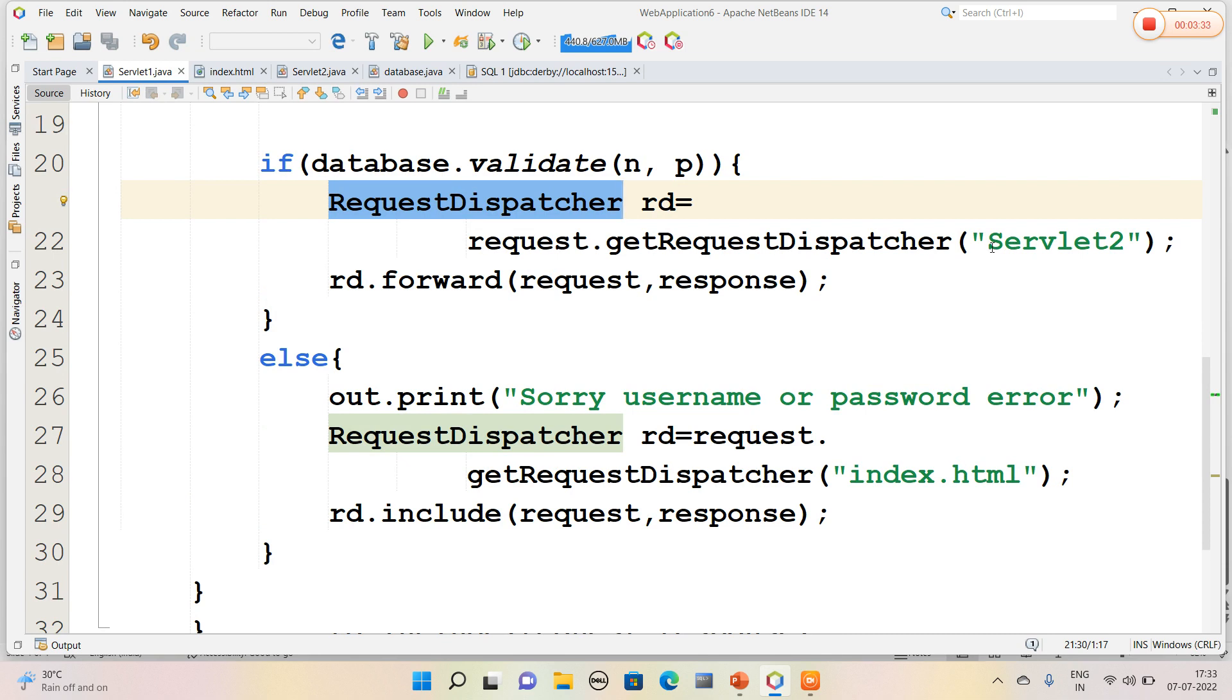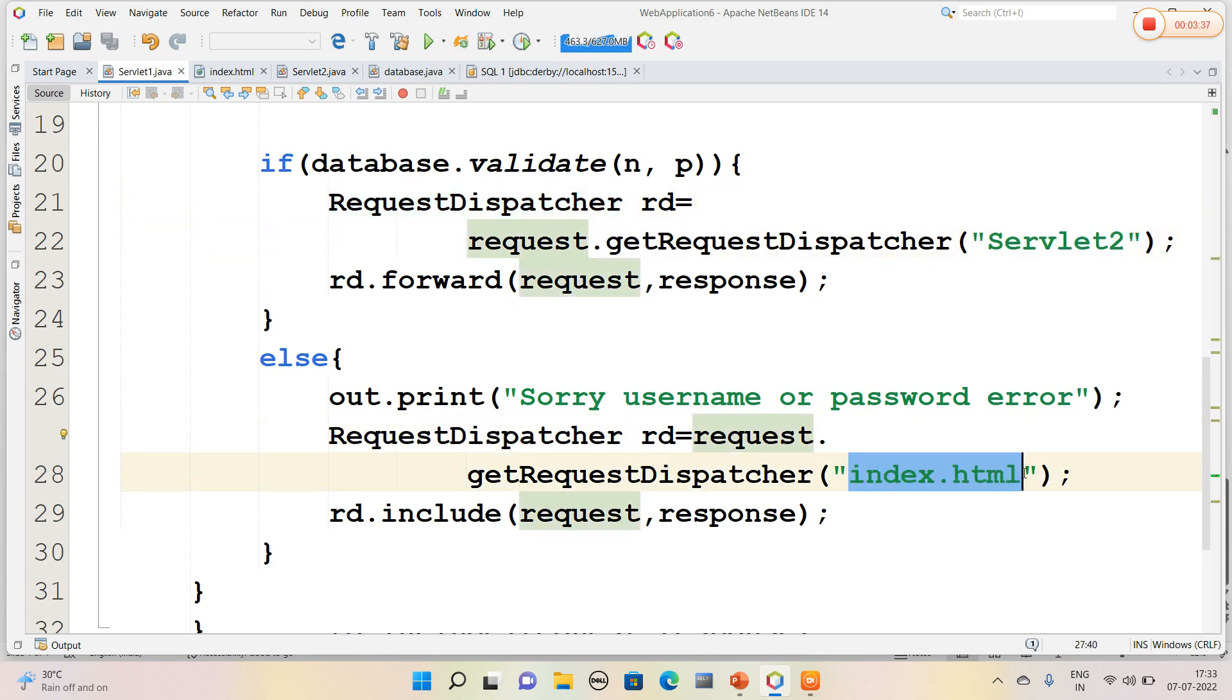Servlet2 page. If the details provided are wrong, then it is navigated to index.html page only. That is, if the user provided details are true, then it will be navigated to another servlet page. Otherwise, it will stay in index.html only.